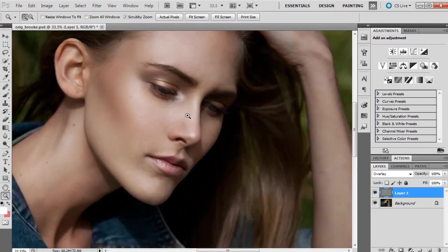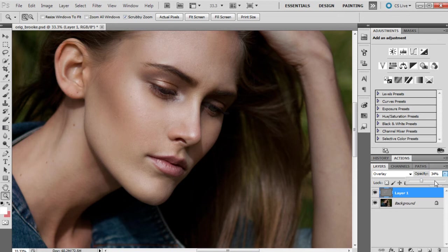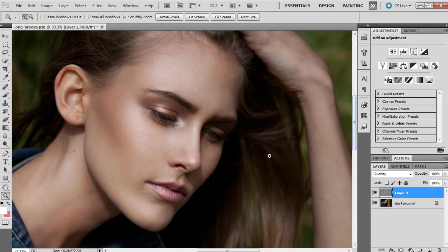Now that we've got the highlights where we want them on the face, we can always move this opacity down if it ends up looking a little bit too strong. I'm just going to leave it as is at the moment, and if it looks too much in a little while, then we can always change it.